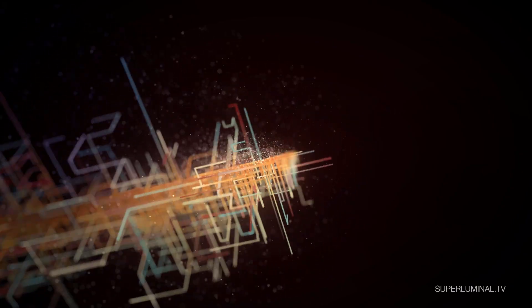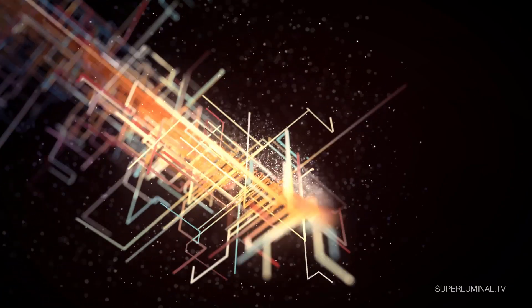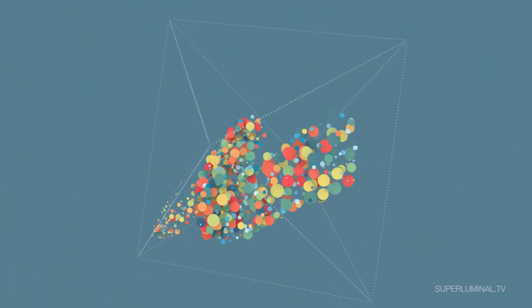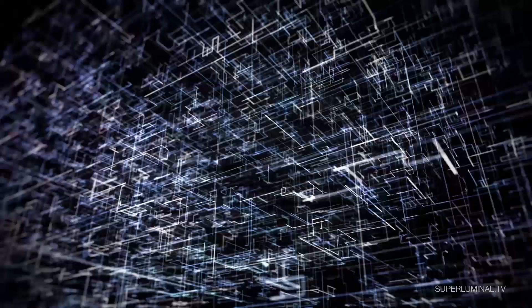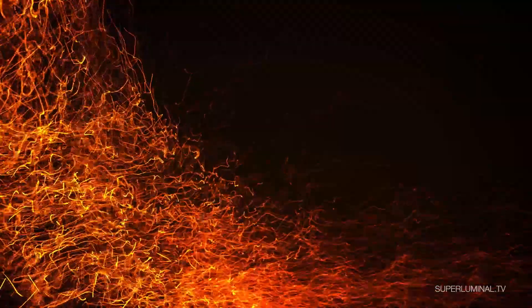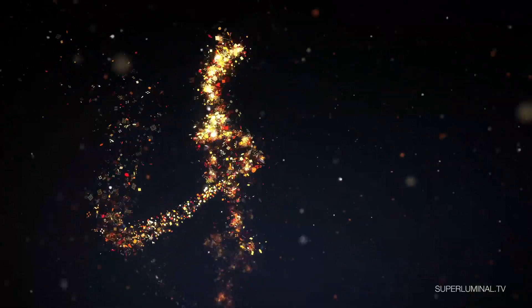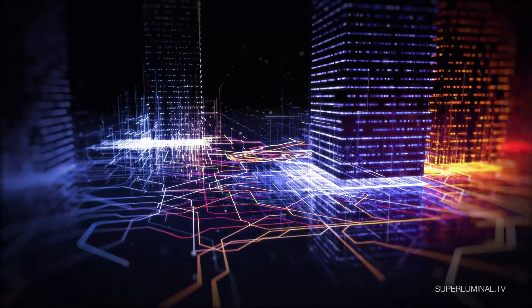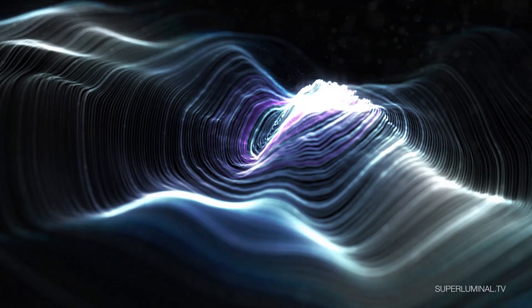Hello, my name is Eran Stern and welcome to the Getting Started Tutorial for Stardust, the Modular Particle System for After Effects.